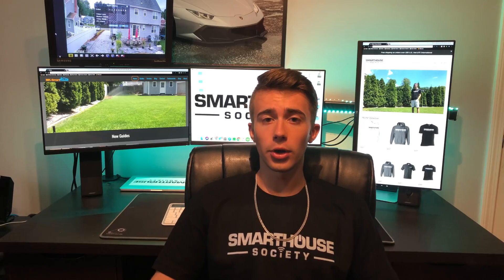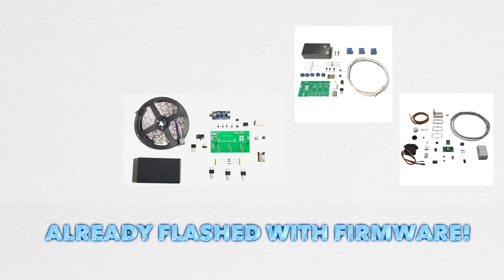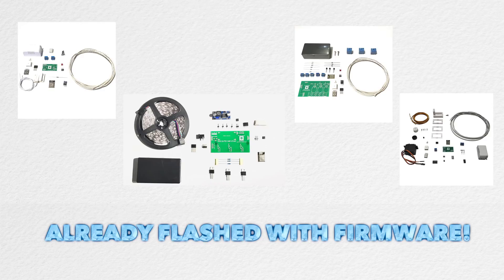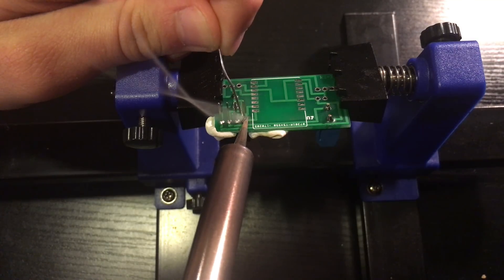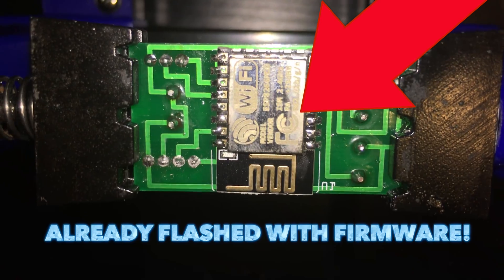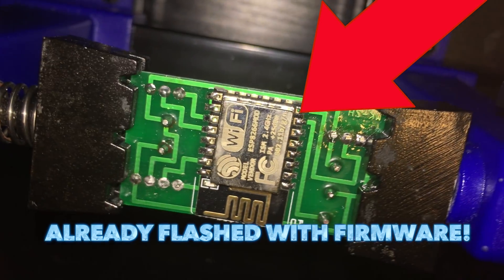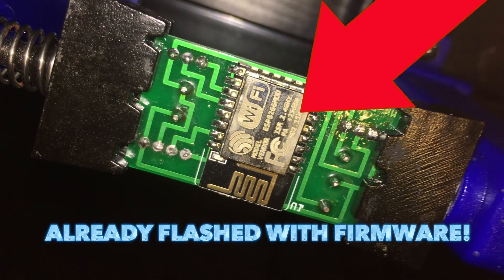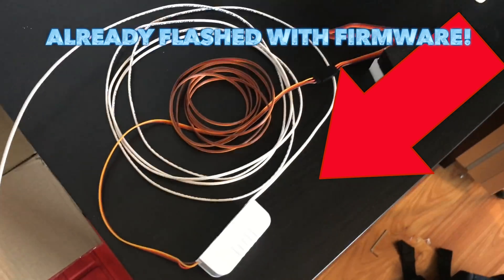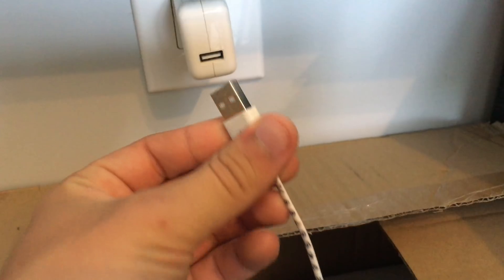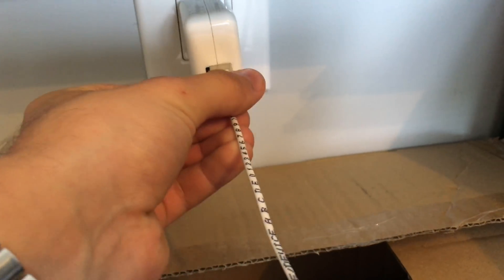I also have a version where you can control three blinds from one control box. Starting today, all kits and assembled devices will come with the firmware already flashed on the device. So if you buy a DIY kit, all you have to do is solder the components. And if you buy an assembled kit, then it's ready to go, just plug it in.